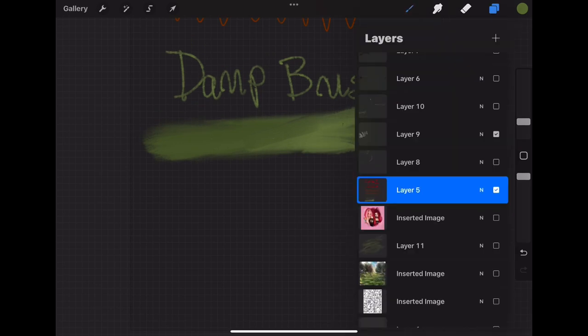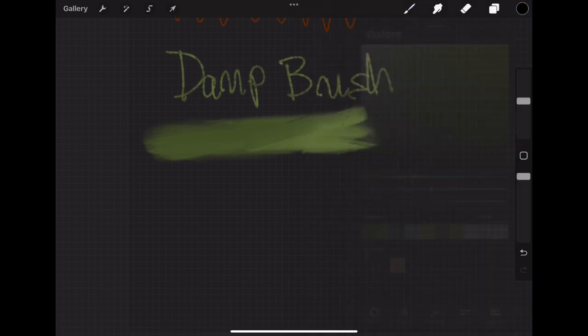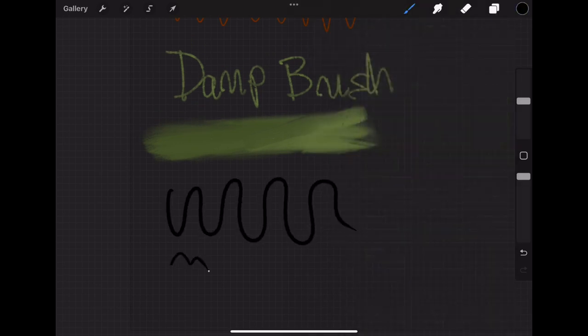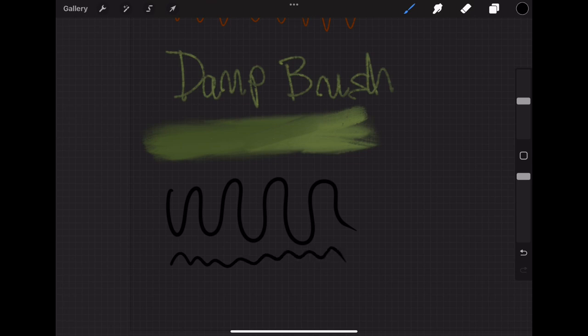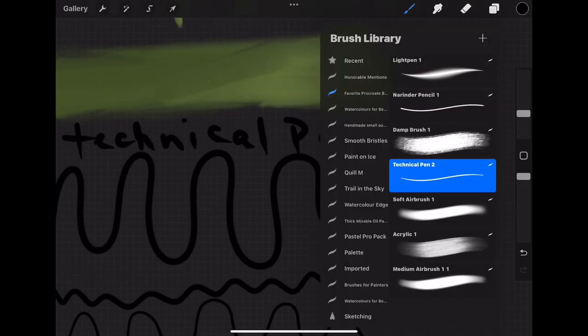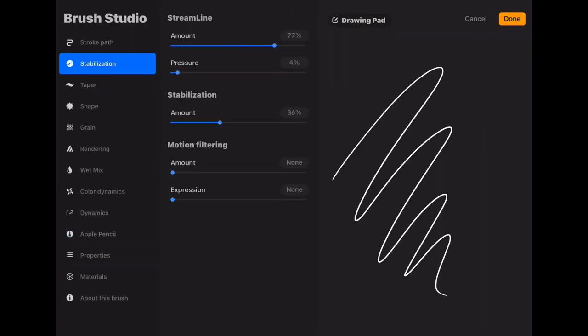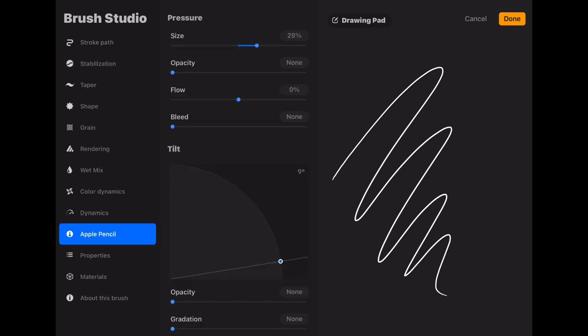So the next brush that I absolutely love to use on Procreate is the technical pen. Now with this brush I have a shaky hand sometimes and it really helps me to turn up the stabilizer and turn down the flow a little bit to create more uniformity in my line work.